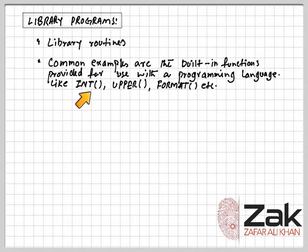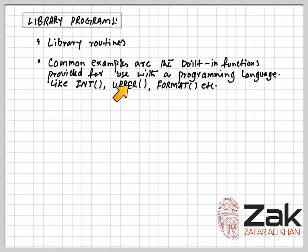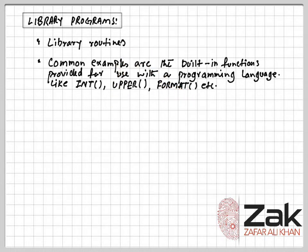The integer function converts a string to its integer form, or the integer function cuts off any decimal part in the value given. Upper converts lowercase characters to uppercase and formats numbers to a particular form.